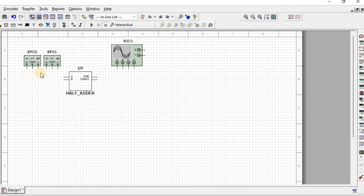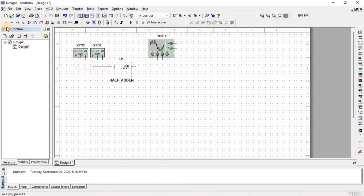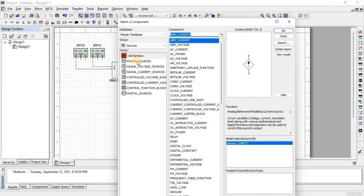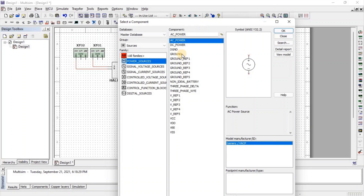Now we connect the function generator's positive terminal with the input of the half adder and the common terminal with ground. For ground, go to Source, then go to Power Source, and here we get ground.